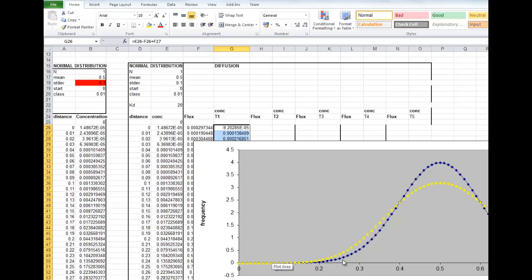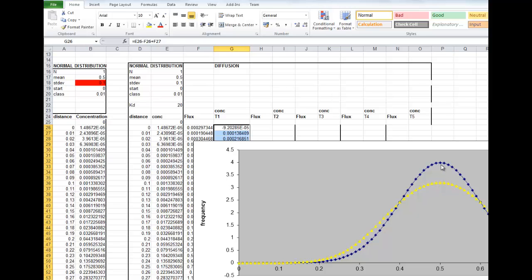It's plotted the line up. So this was our starting concentration distribution, and then after the first time step, when diffusion's been active, the concentration, the mean concentration, or the concentration at the middle of the lake has dropped as diffusion has taken place.